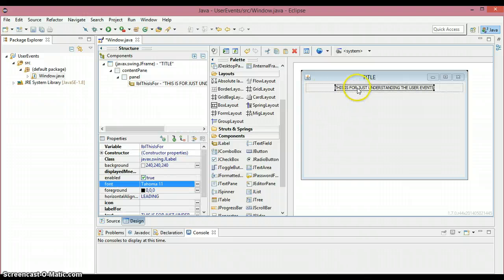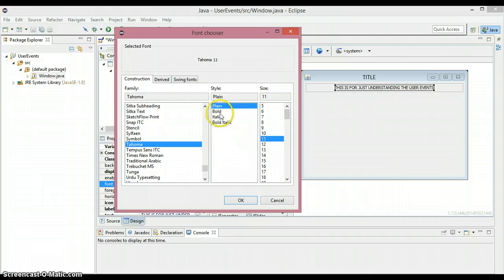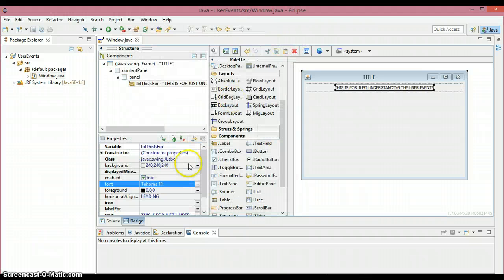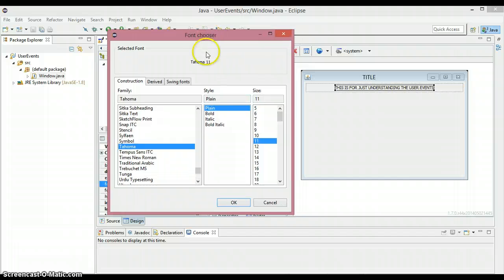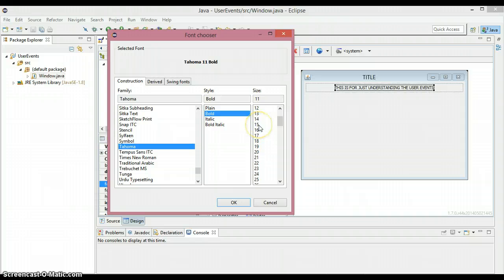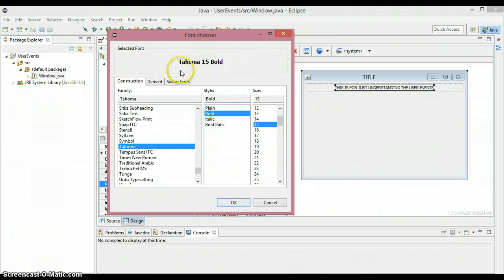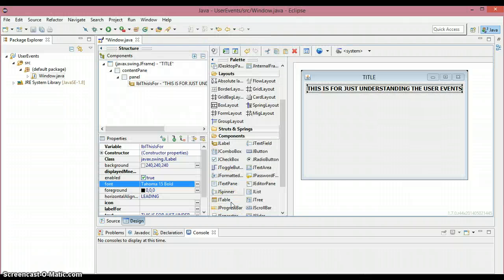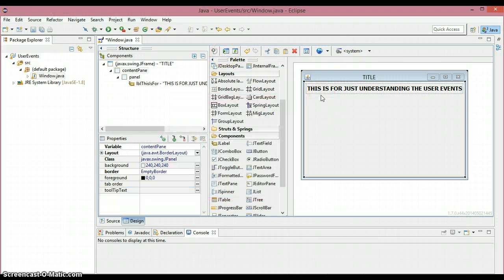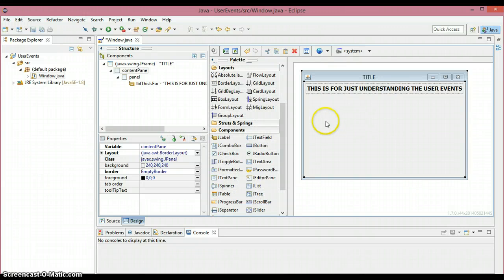Just keep it like this. If you want to change the font size and the design of this font, you can click on this font and make it bold. If you want to increase the size of the font you can do whatever you want. I'm going to give it as size 15, Tahoma, bold. As you can see it got changed.